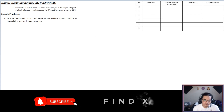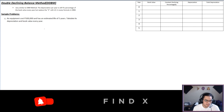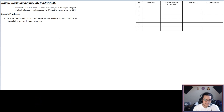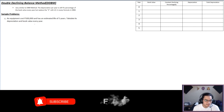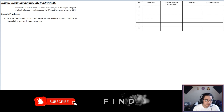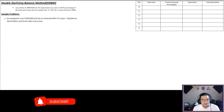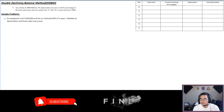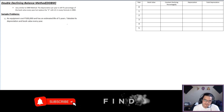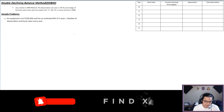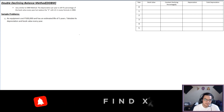With that, let's proceed to the tabular method, which is always the first method I teach so you know where the formula comes from. For our problem, we have equipment that costs $100,000 and has an estimated life of five years. We are asked to tabulate the depreciation and book value every year.